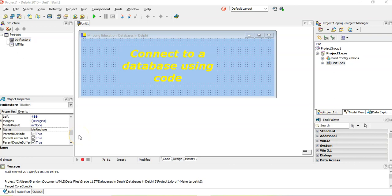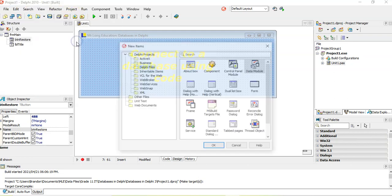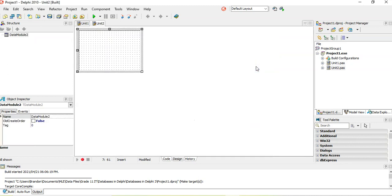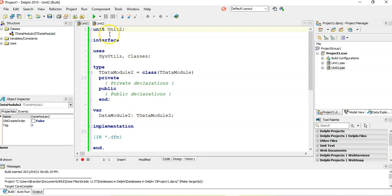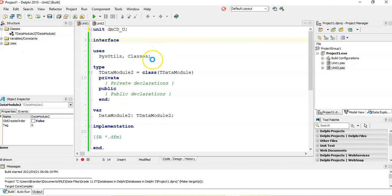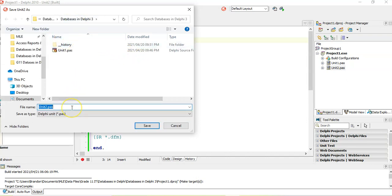Here I have my program and I want to connect to a database from the Delphi environment. The first thing I'm going to do, like I did in the last video, is add a data module. Go to File, New, Other, then look for the Delphi files and find the data module. I'm going to give this a particular name — I'm going to call this DMCD underscore U, since it's basically a CD database. I'll save this in the folder with all my database files, and name the file exactly DMCD underscore U.